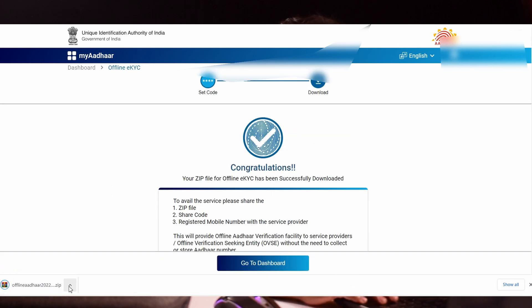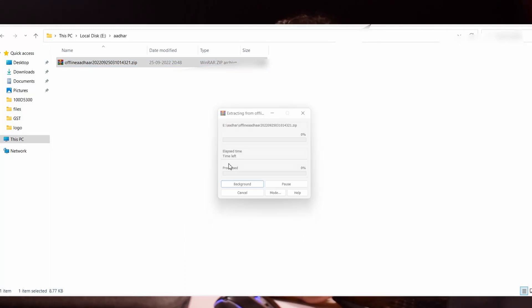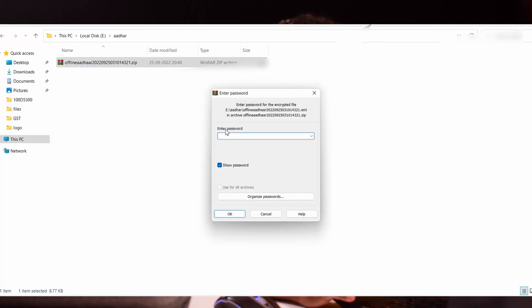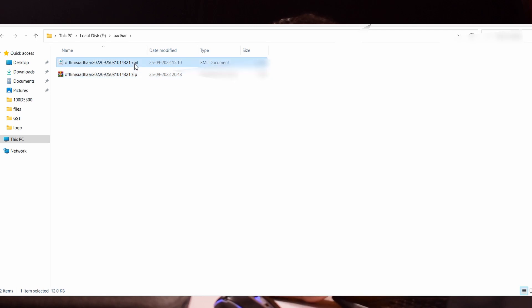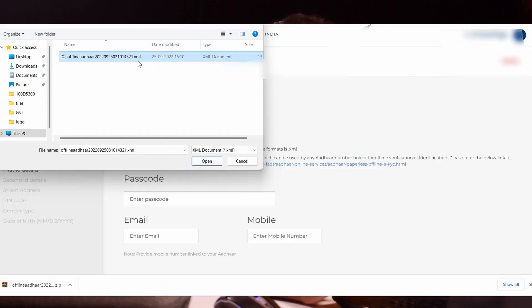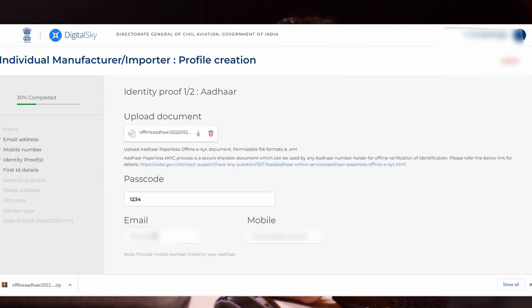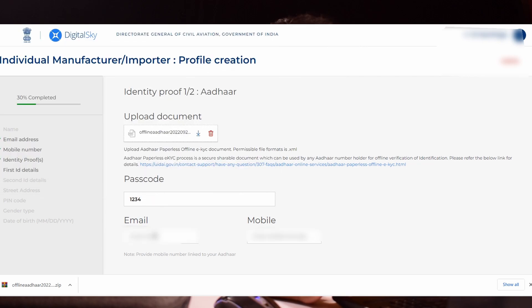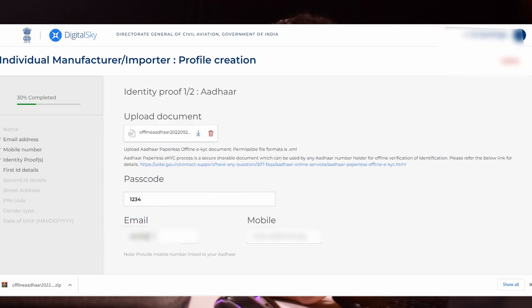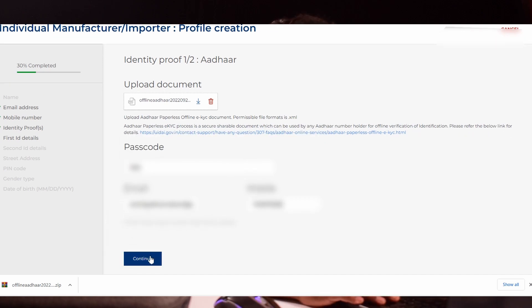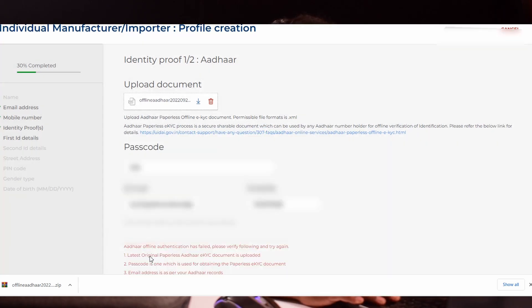A zip file will be downloaded. When you try to extract it, it will ask for a passcode. That is the passcode we entered, 1234. Upload the .xml file which we extracted. Enter the passcode number which we gave, 1234. Enter your mail ID linked to your Aadhar card and the mobile number linked with your Aadhar. Click continue.